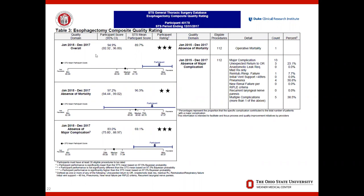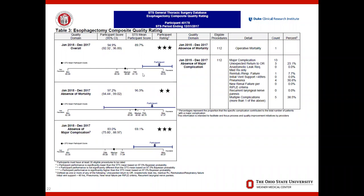The ratings are based on the absence of mortality and the absence of major complications. As shown here, Ohio State in the mortality category is outperforming the median performance and is currently very close to the 95th percentile. Similarly, for absence of major complications, the Ohio State program exceeds the median at the 75th percentile and is very close to the 97th percentile.